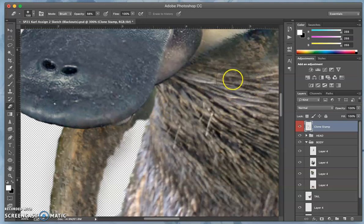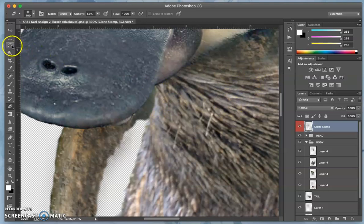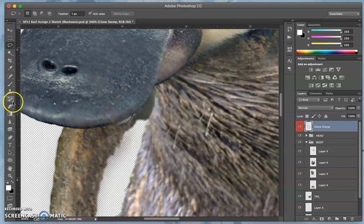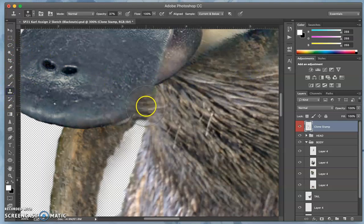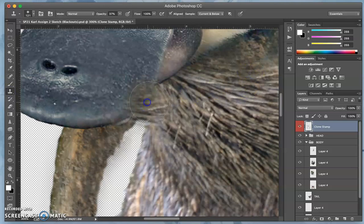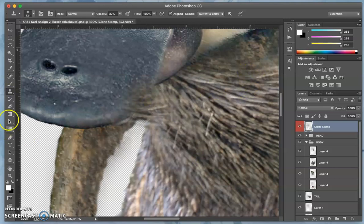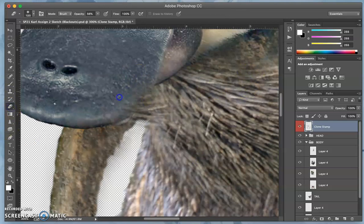Clone stamp some more, hold down option, but make sure you don't have something selected. Using the clone stamp tool, then erase around it.